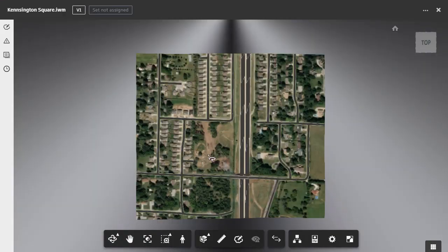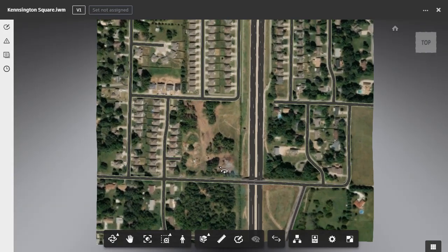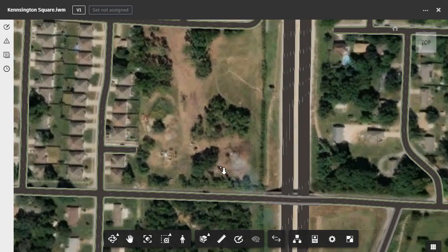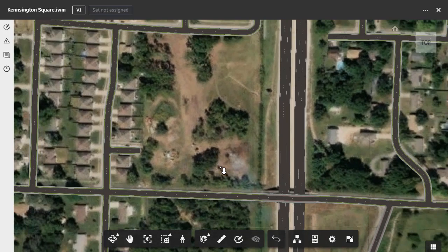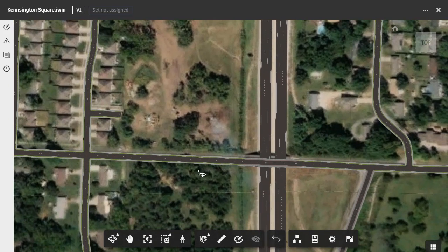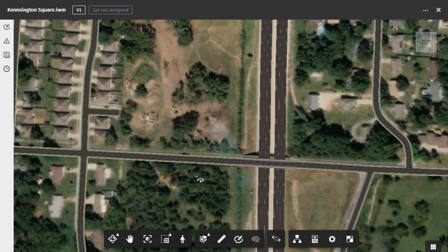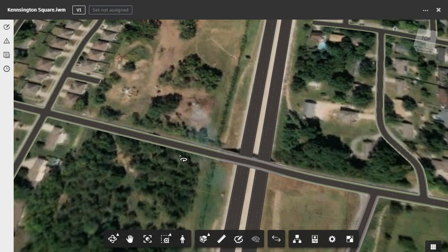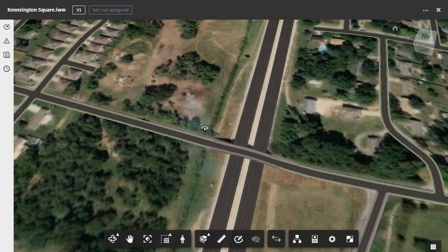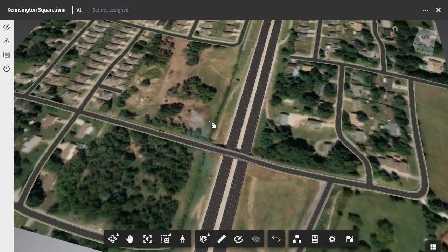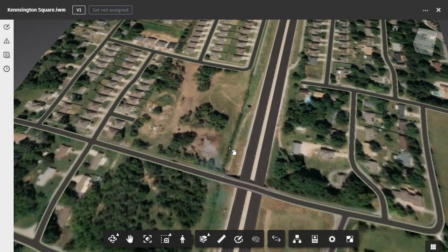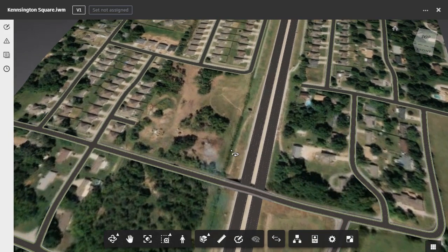When this opens, I can roll the mouse wheel forward and back to zoom in and out. I can hold the wheel down to pan, and I can hold the left mouse button down to orbit. I'm going to zoom out and center the model on screen.